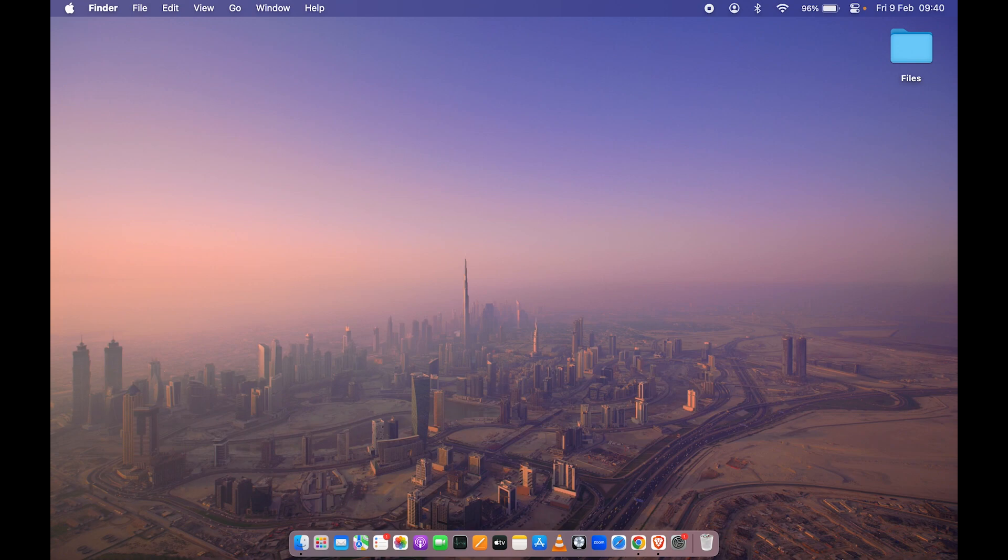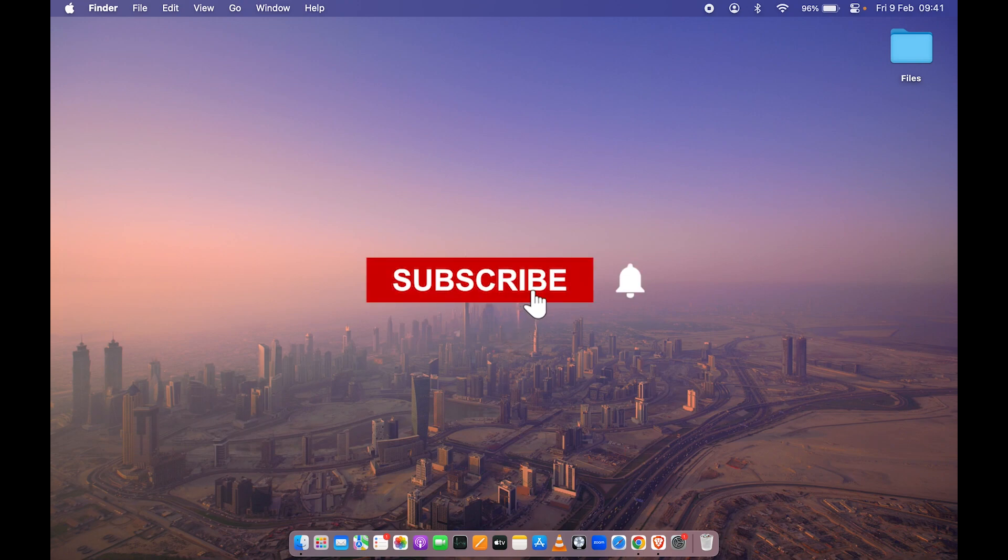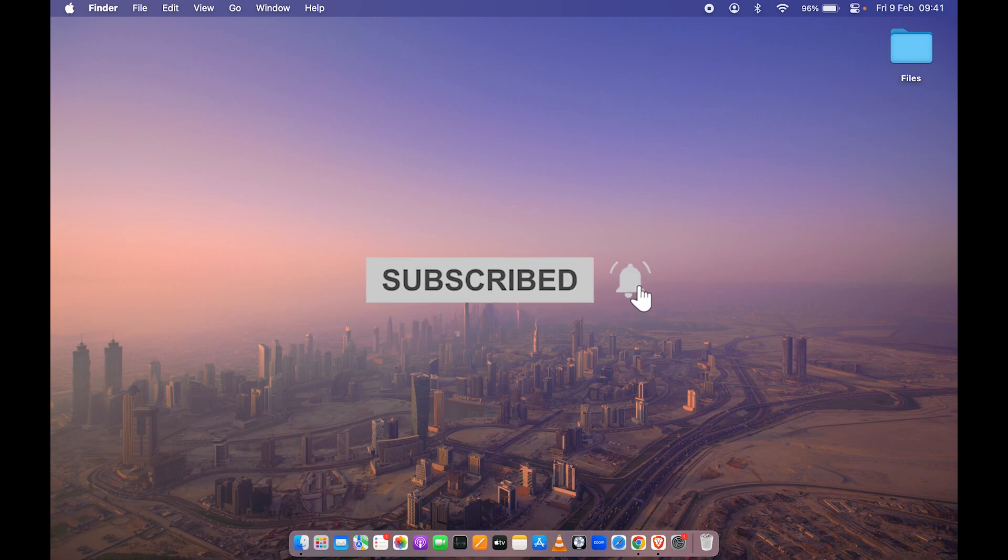That's how simple it is to bring back the menu bar to your desktop. If you find this video informative, don't forget to subscribe. I'll see you all in the next one. Thank you.